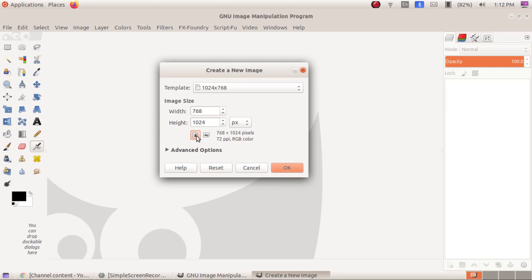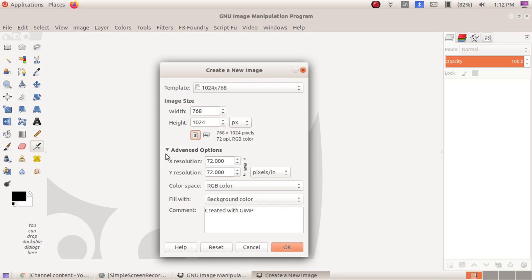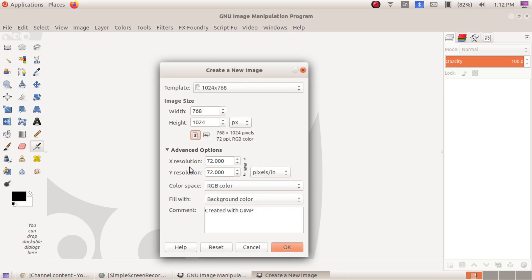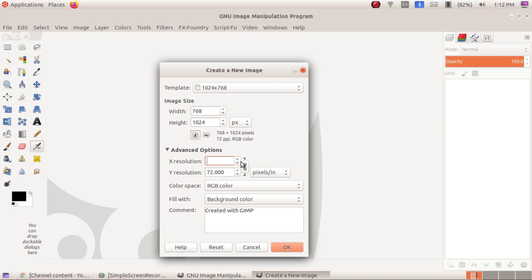I am changing to portrait. The next one is Advanced Options — click on the small arrow to expand it and see more options. The first option under Advanced is X Resolution. You can change the X resolution to 300, and when you press Tab, the Y resolution will automatically become 300 as well because the chain is locked.